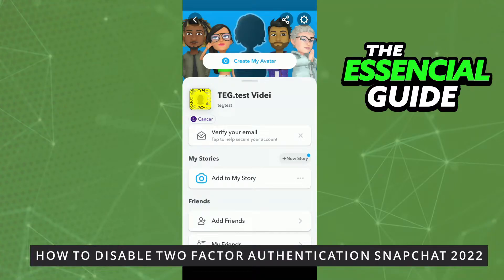Hello everyone! How's it going? Today I'll teach you how to disable two-factor authentication in Snapchat.